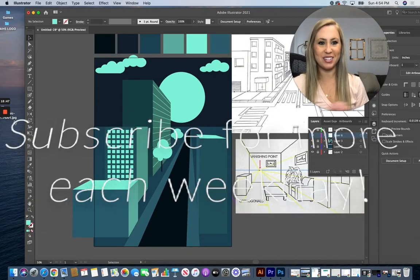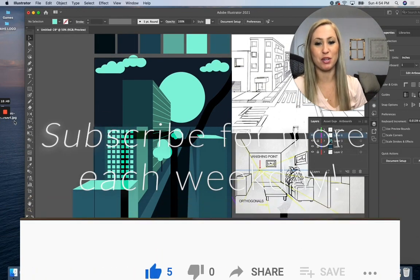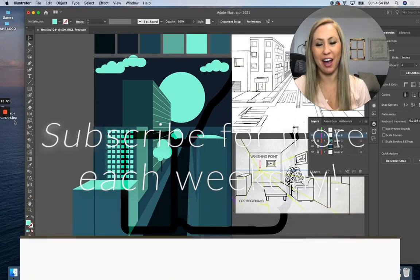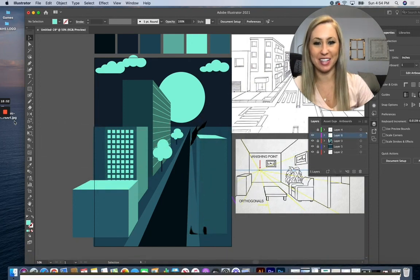And here we have a simple one-point perspective drawing. I hope you enjoyed today's graphic design tip of the day.